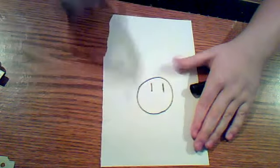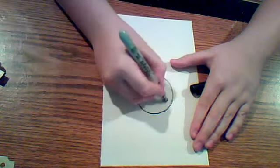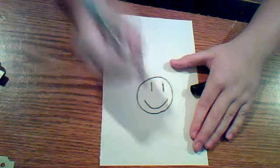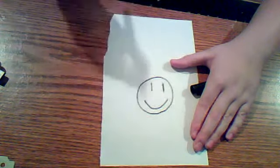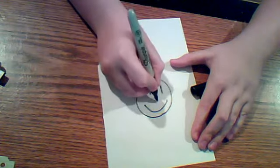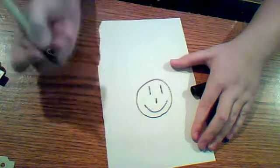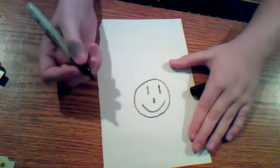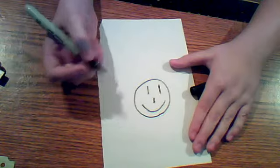Then, you draw a little smiley face right there. Then you draw a little nose. That's a good smiley face for now.